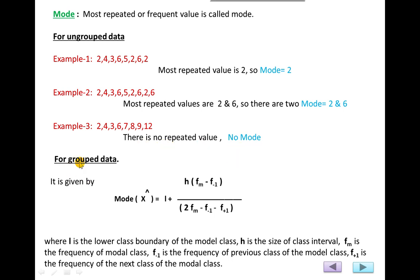For grouped data, the mode formula is: Mode (x-hat) = L + H × (fm − f1) / (fm − f1 + fm − f2), where L is the lower class boundary of the modal class, H is the size of the class interval, fm is the frequency of the modal class, f1 is the frequency of the previous class, and f2 is the frequency of the next class. The most important step is finding the modal class first.